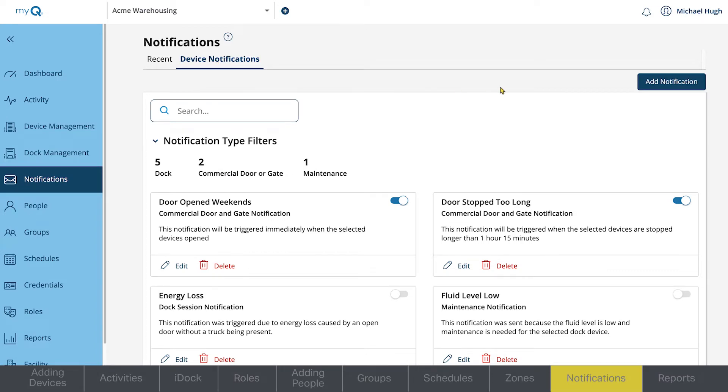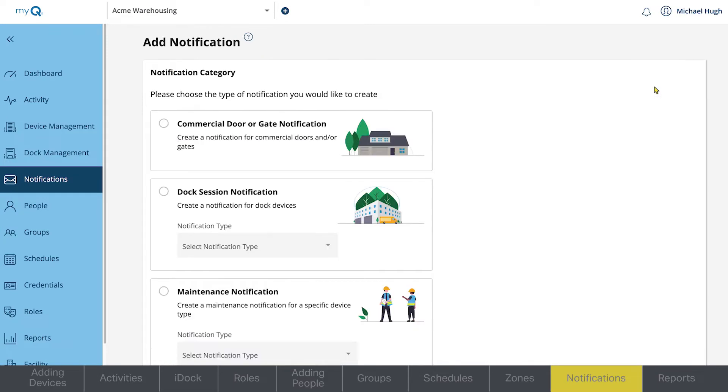To set up a notification, click Add Notification. Commercial door or gate notifications is the most common option for notifications, but there are other options.